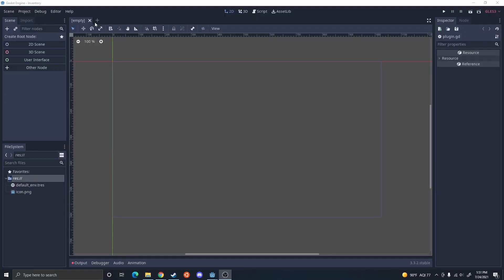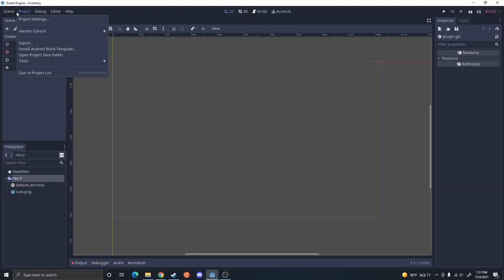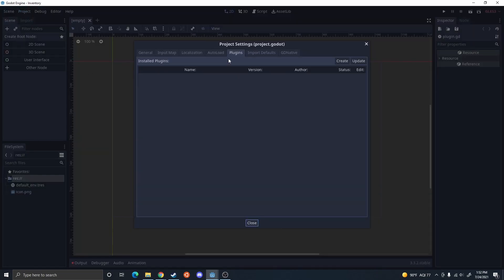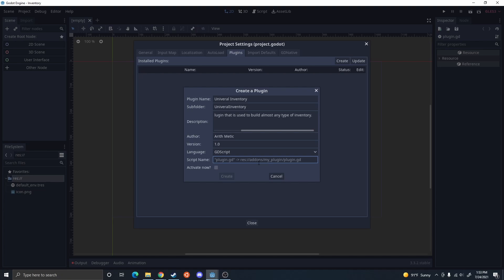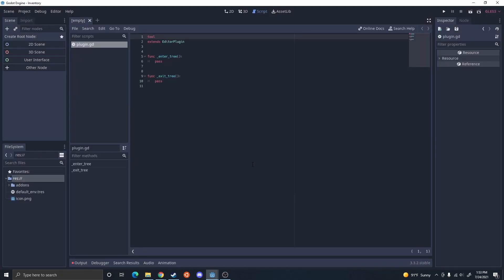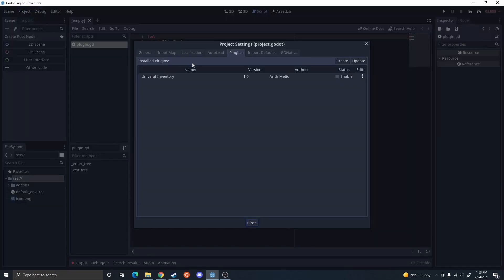The first thing you're going to want to do when creating a plugin is open up a new project, go into project settings, go into the plugin tab, and click create. Go ahead and fill out all these fields — they're all pretty self-explanatory. Then you're going to specify the path of the file that is going to get called to build the plugin. You could activate it now if you want, but I'm going to leave it unactivated so I can activate it to test different stuff later.